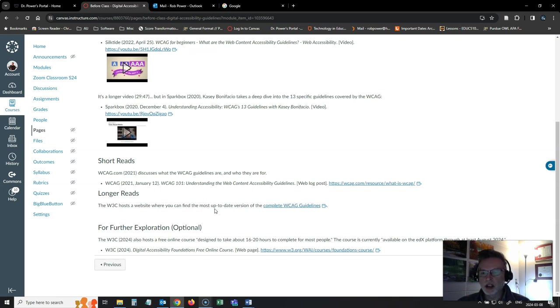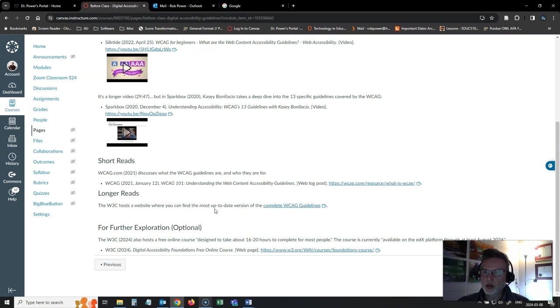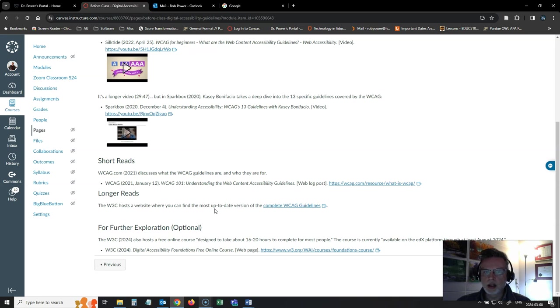And as far as I can tell, that course is going to be free and it's going to be available via the edX platform until at least August of 2024. Might be worth your while to check that out, but not required.